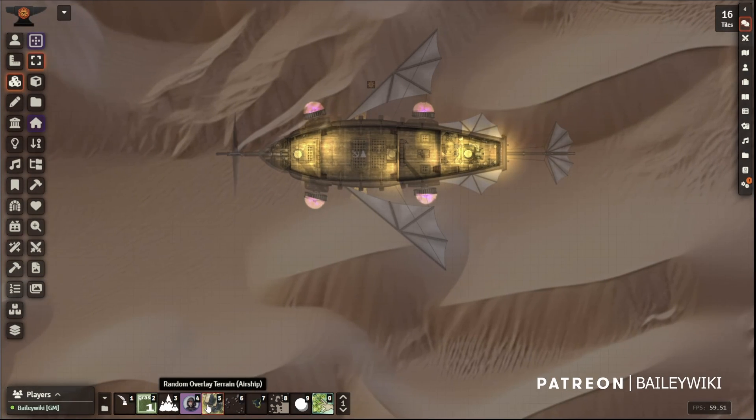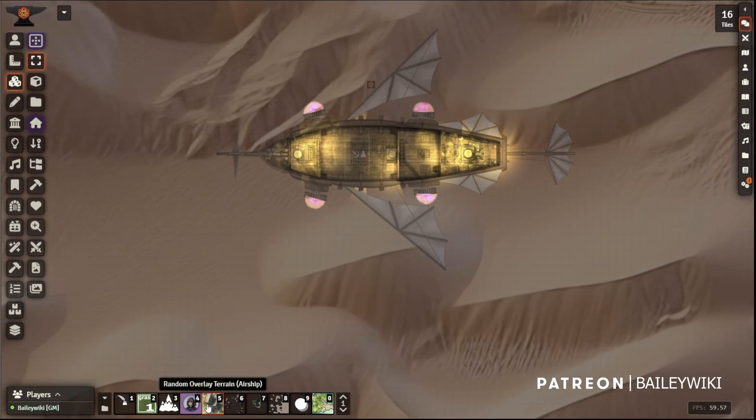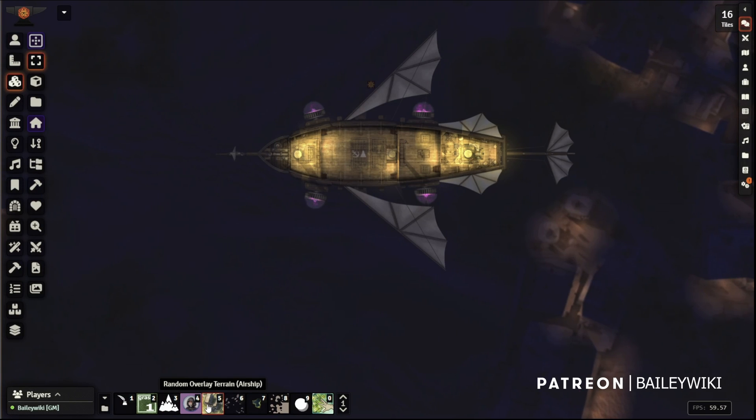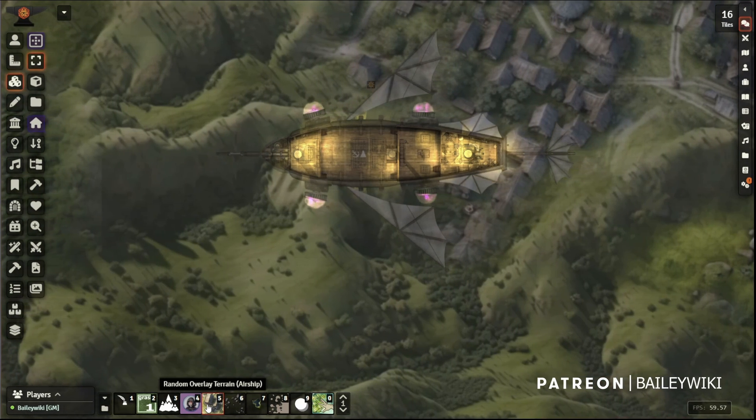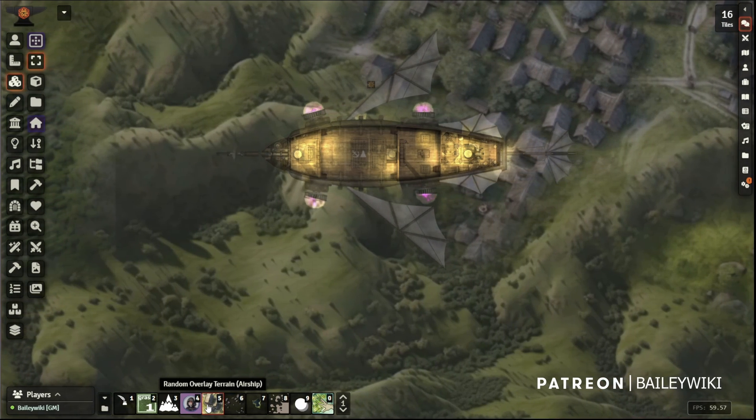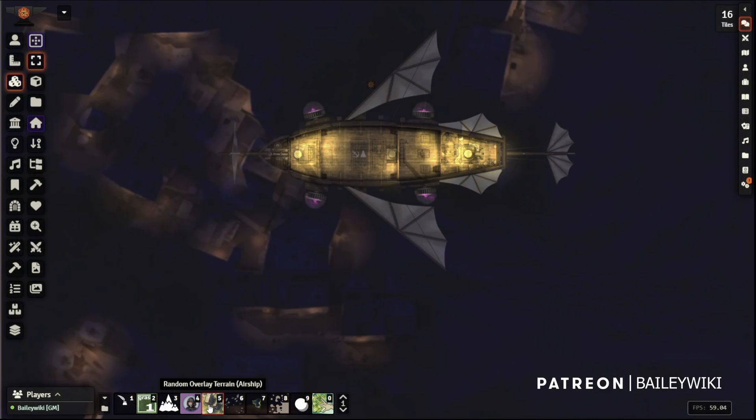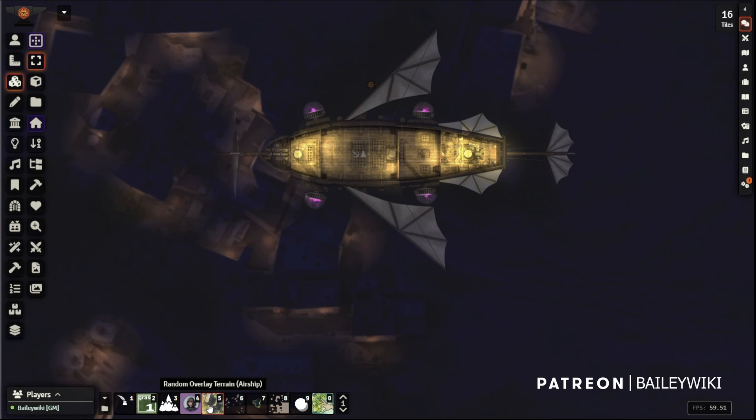Pretty cool, right? Well anyway, that's it. I know it's a short video today. I hope you enjoyed this and you have fun making your maps.